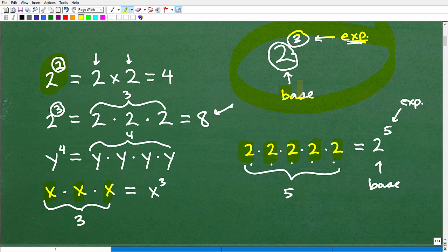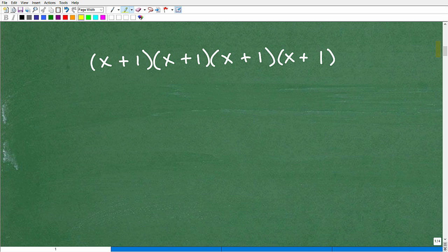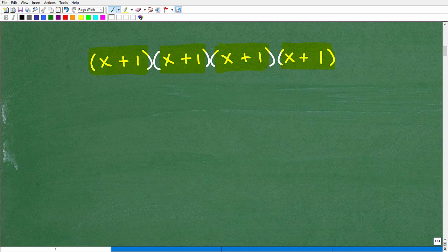Now that we've reviewed all this, let's come back to the original problem. We've got to recognize what is being multiplied by itself. Even though we have parentheses here, don't get confused — this is the expression x plus 1, and we're multiplying it by itself. How many times? 1, 2, 3, 4.